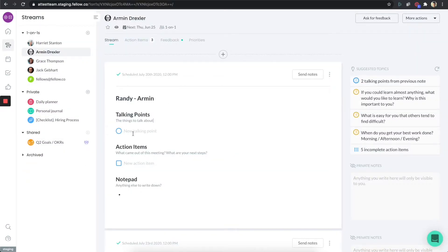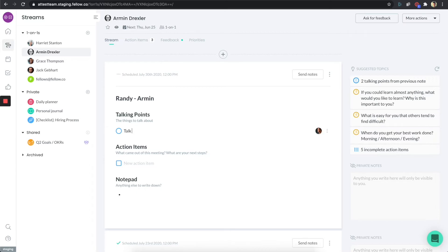Let me show you another cool function here. This is a meeting that I have with Armin. Say that I start typing some things here, talk about project X as an example, right?